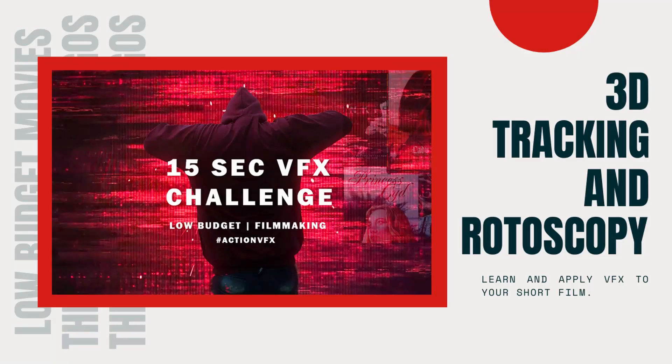Hello guys, today I am going to show you how I did this awesome VFX shot. Let's check out.